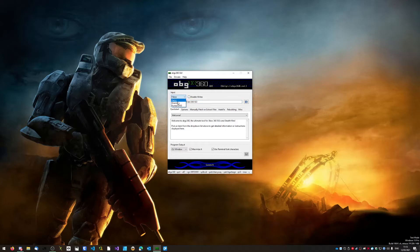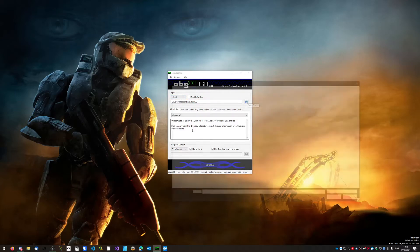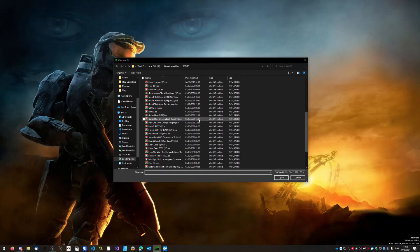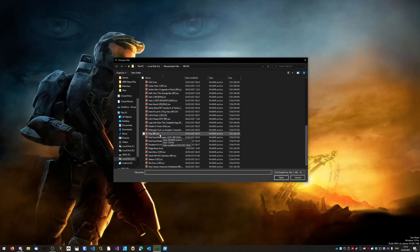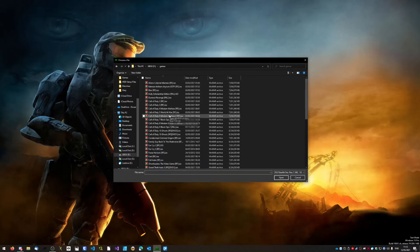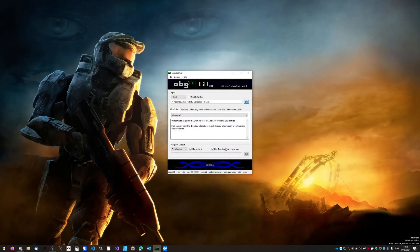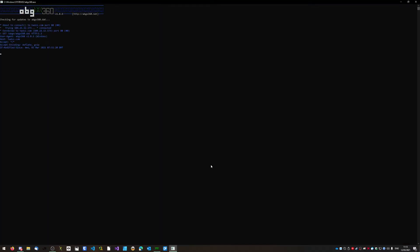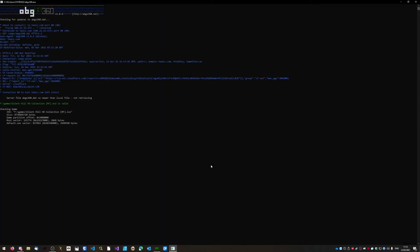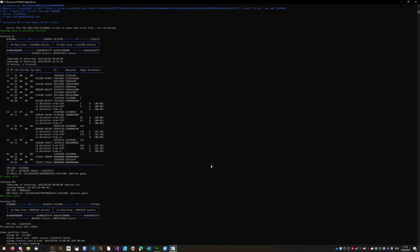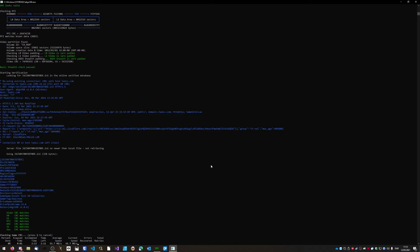Now you can set your input — you can select a file or a directory. I'll show you what it does. This is my ISO directory; I'm going to select Silent Hill HD Collection. Once you've done that, come down and click Launch — it should go full screen and start doing those checks.